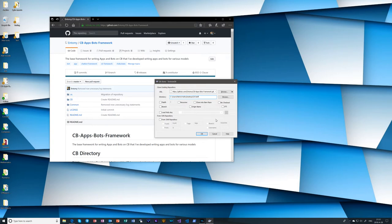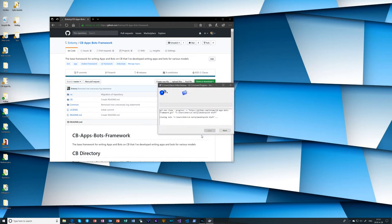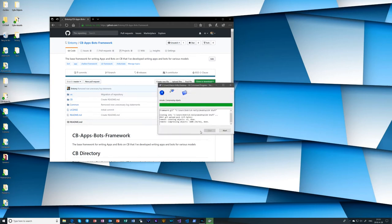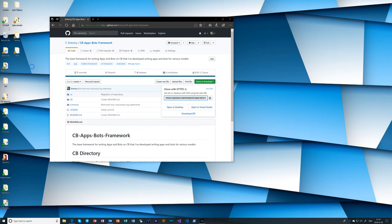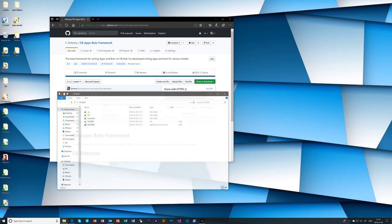And then we're just going to change this to cbstuff again. Then the rest of this, don't really worry about changing these. These are fine, you shouldn't need to touch them. Just hit OK. And just like before, it'll clone it over with everything inside.